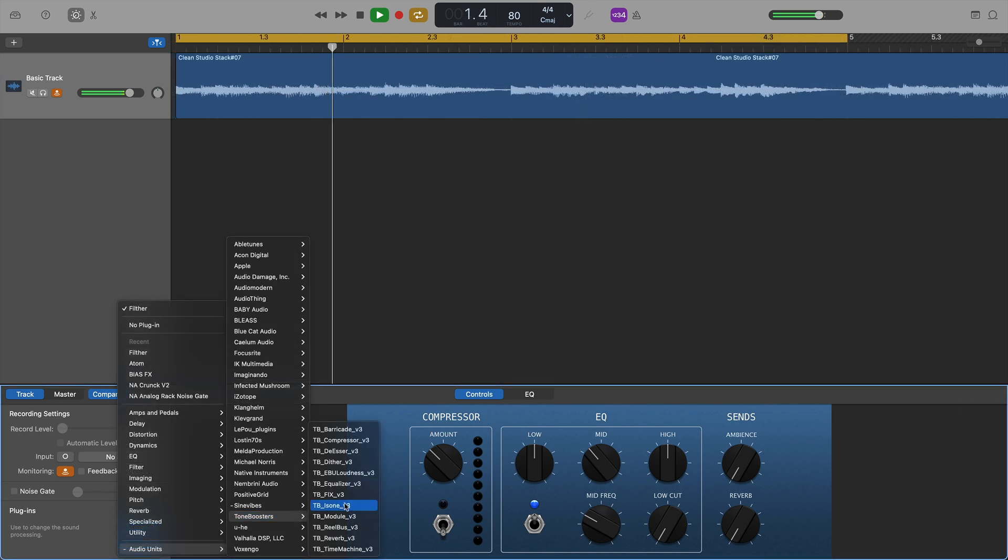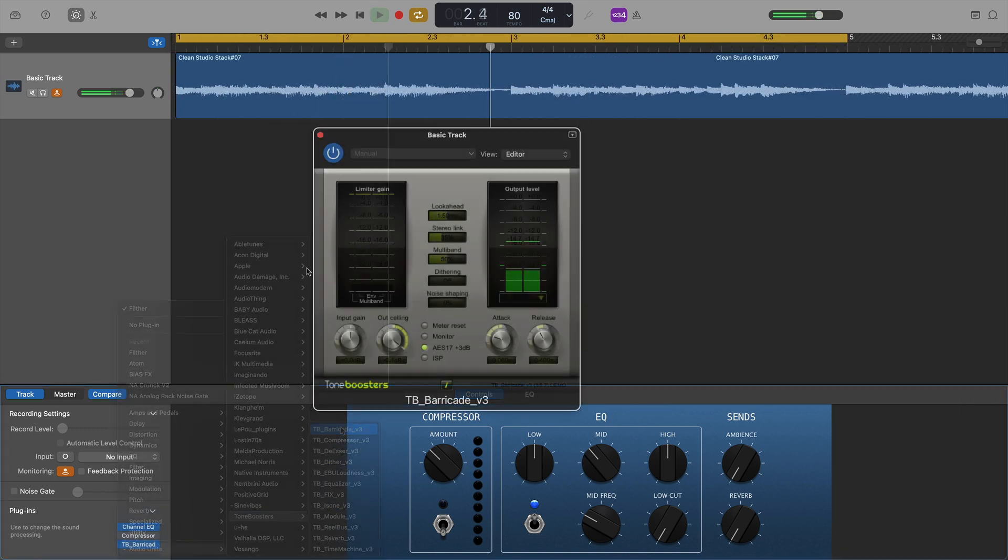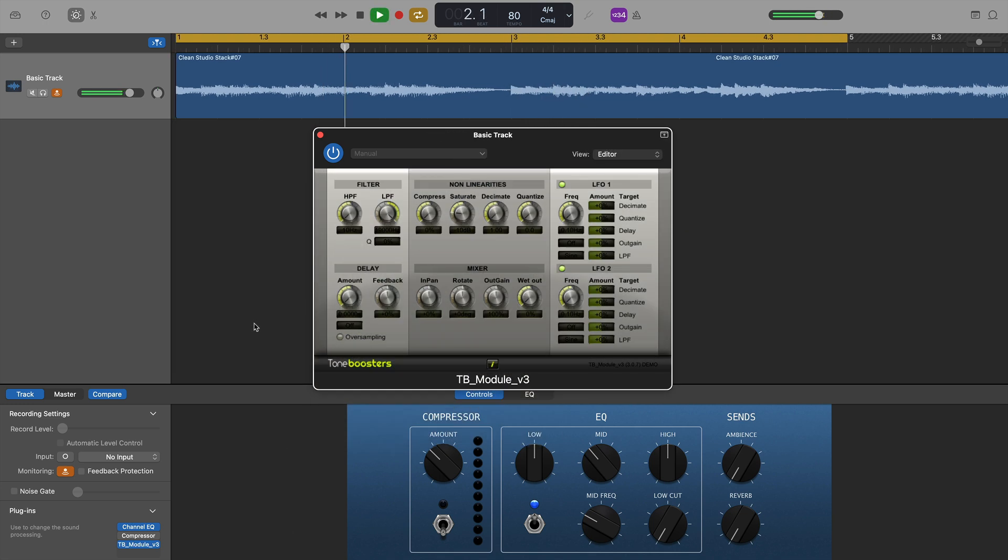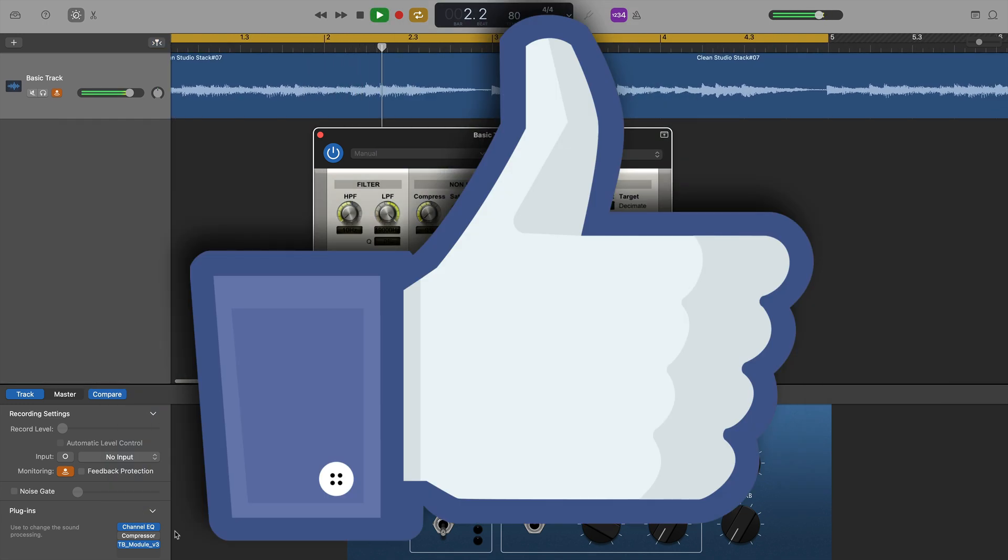A whole host of plugins from Toneboosters was next, and all of them worked fine.